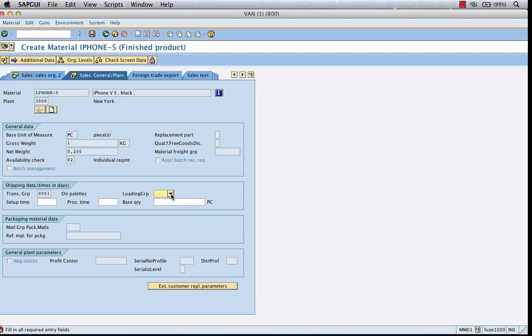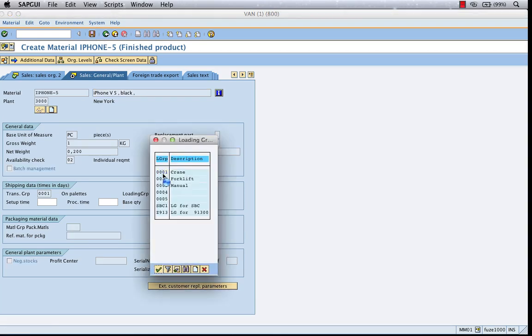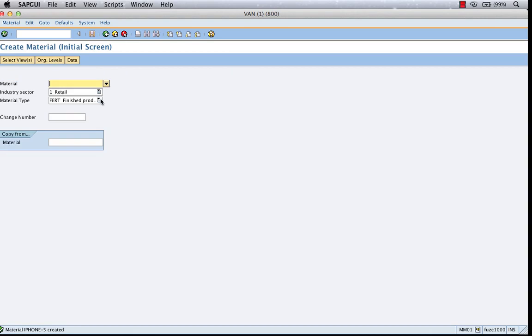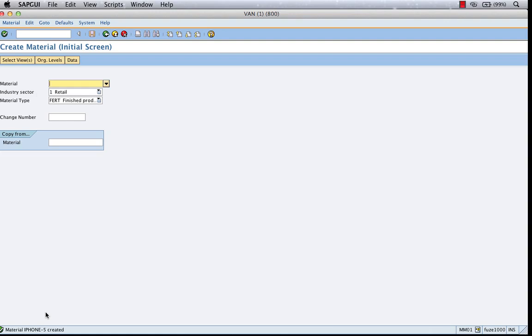Save it. And we are done. Now this iPhone 5 has been extended to the US sales org, whereas originally it was created only for German sales org. This process is called extension.